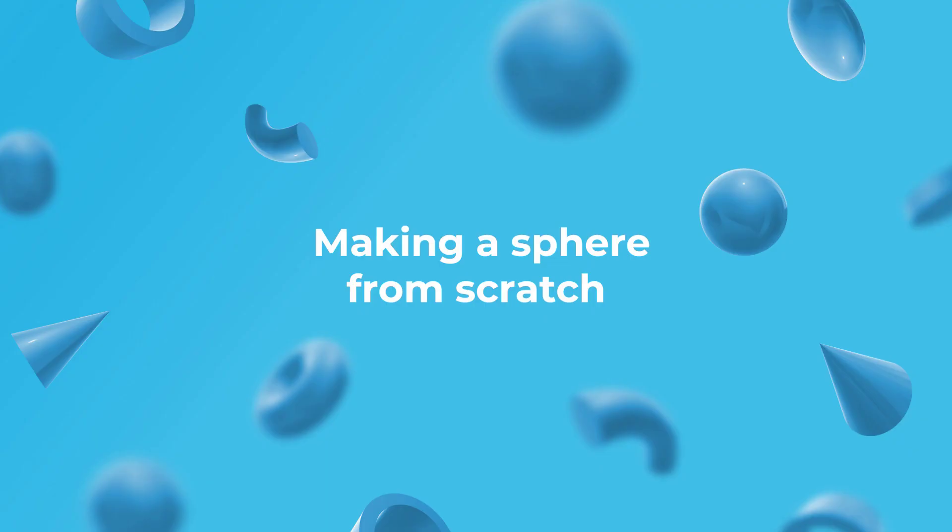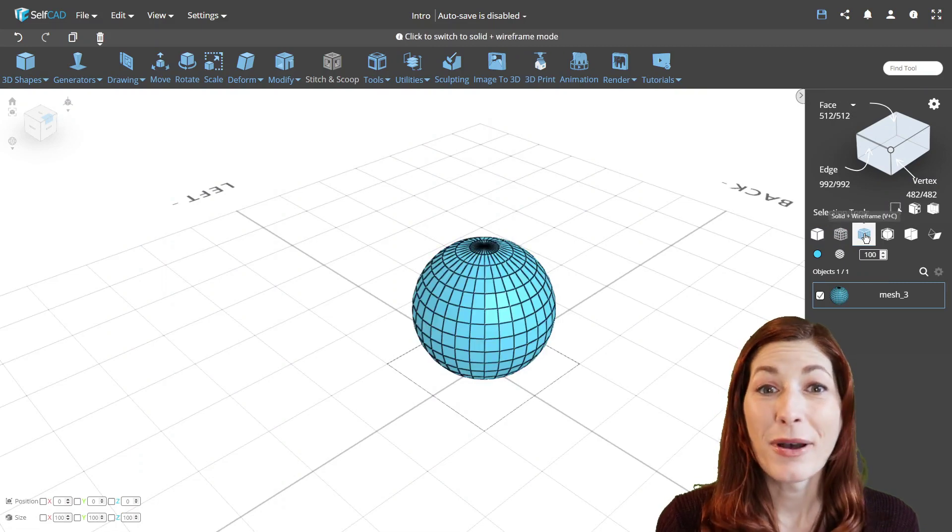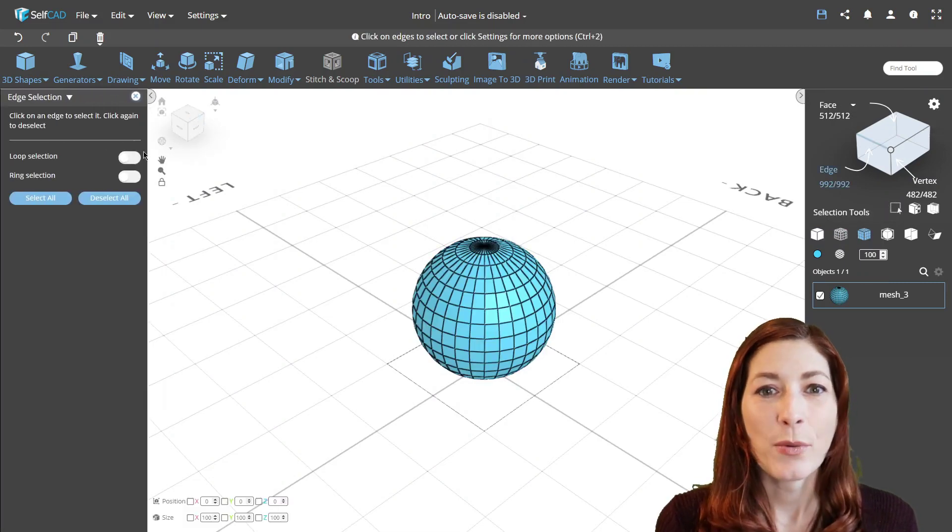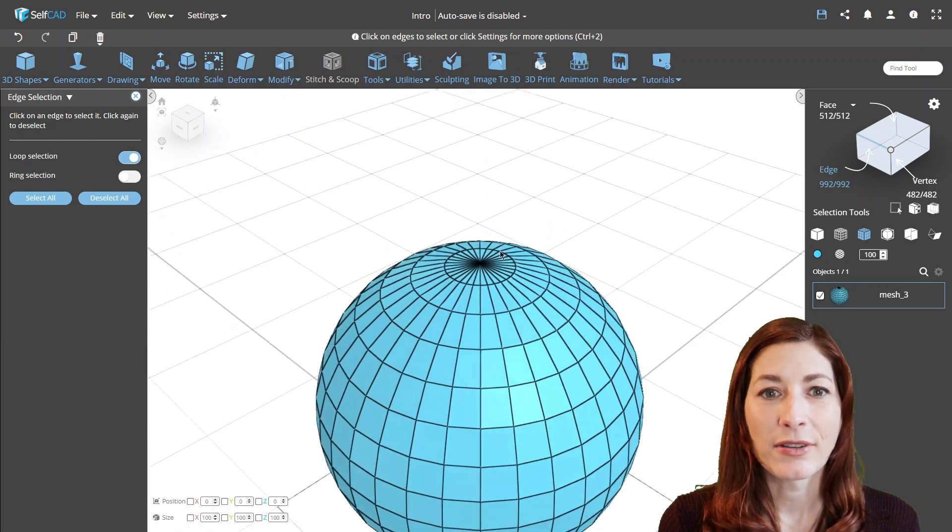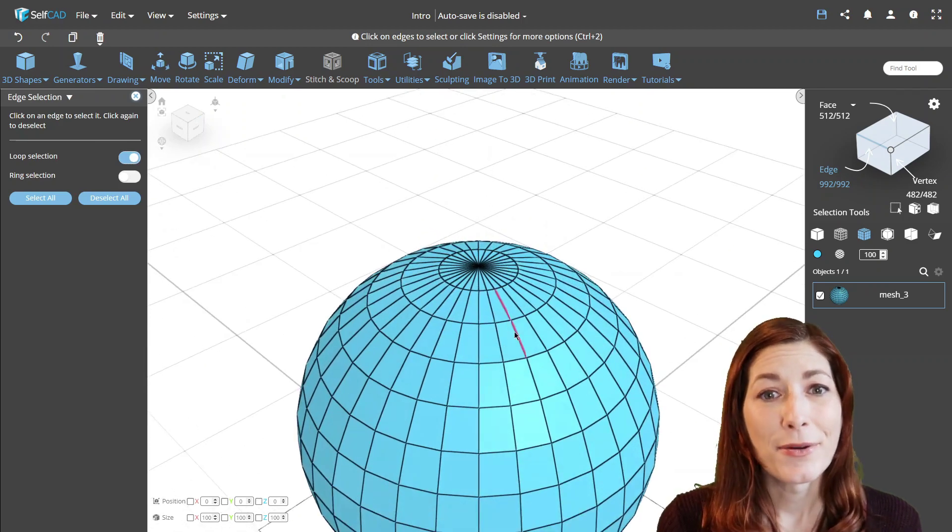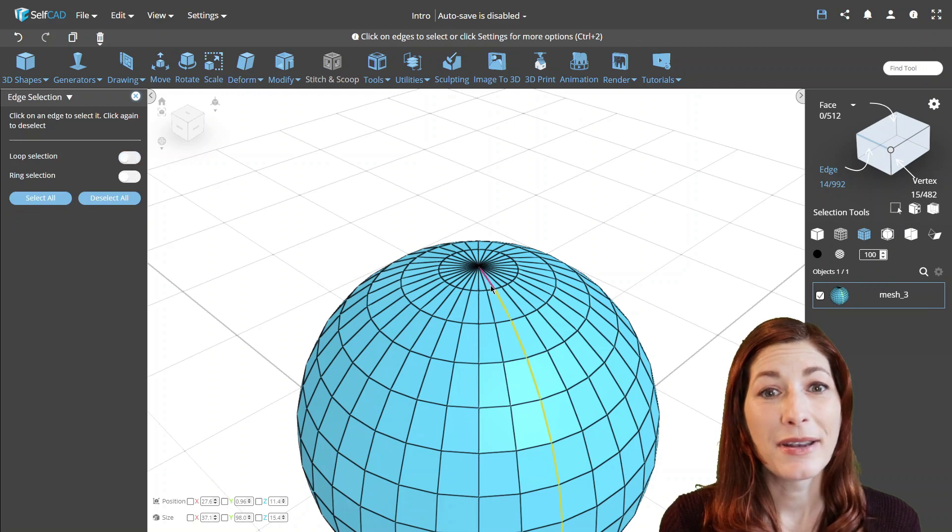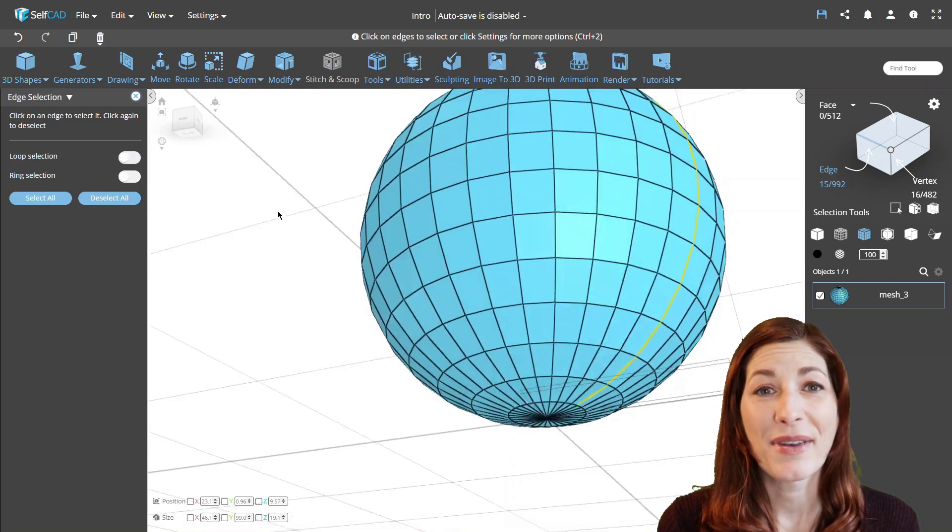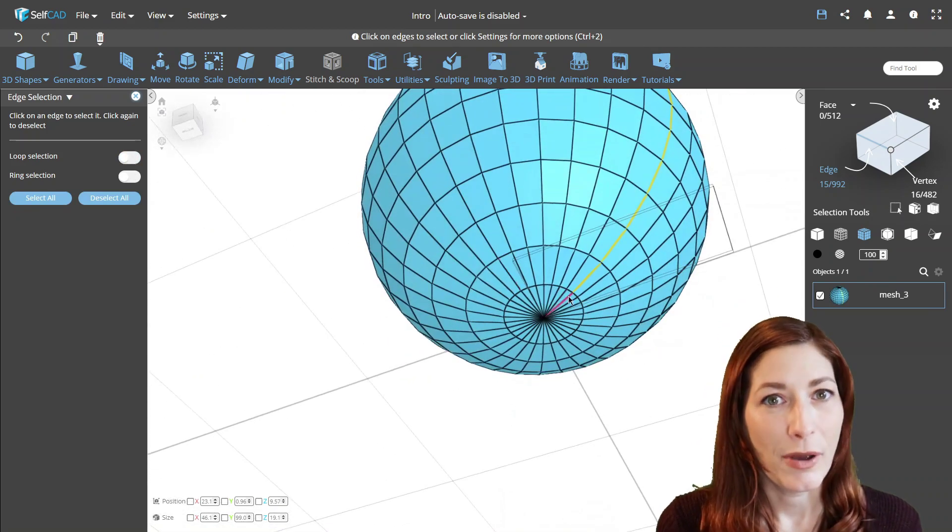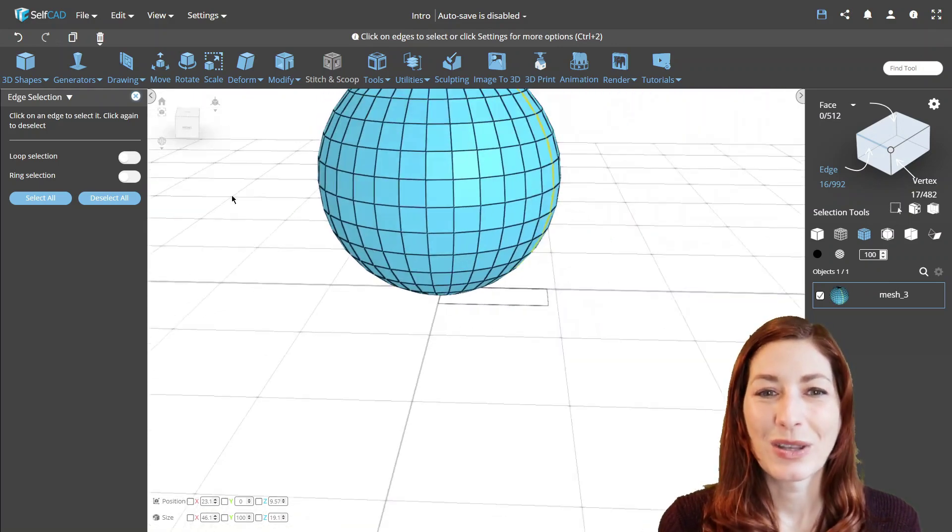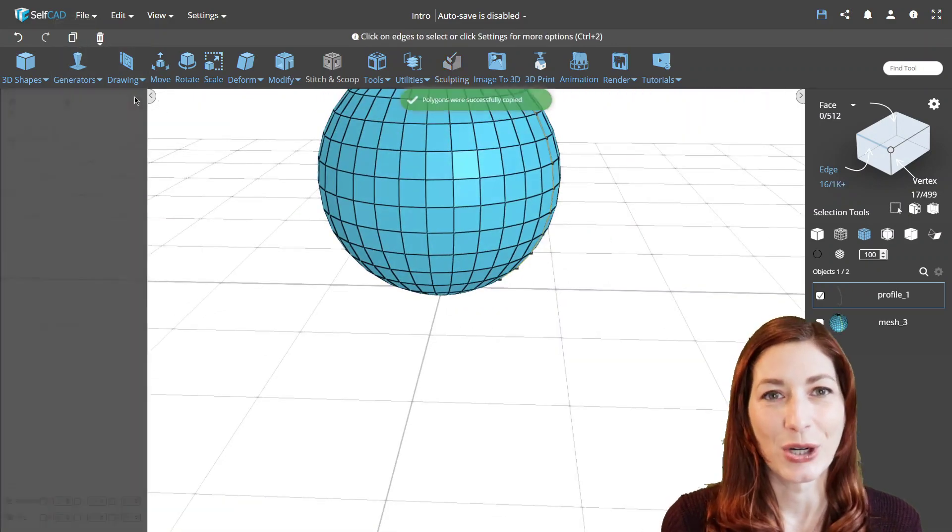Making a sphere from scratch. We'll start by selecting a loop of edges with our advanced selection option, which allows us to select a rough outline of the sphere. Loop selection works solely on quads, which is why we need to select the top and bottom edges manually. But with that, we have selected a perfect arc that we can use to create a sphere.